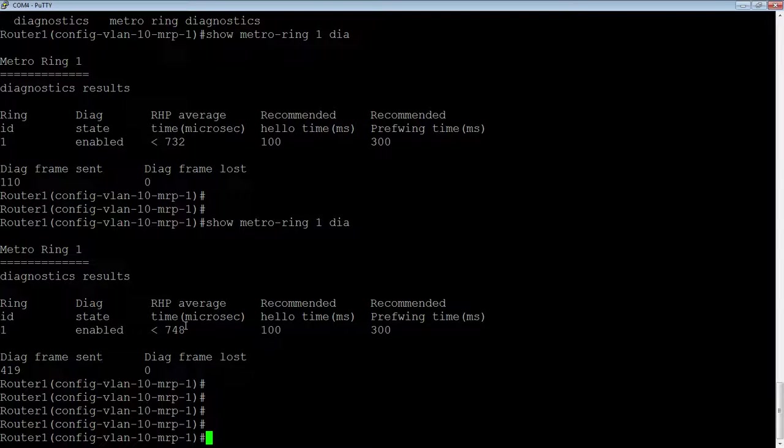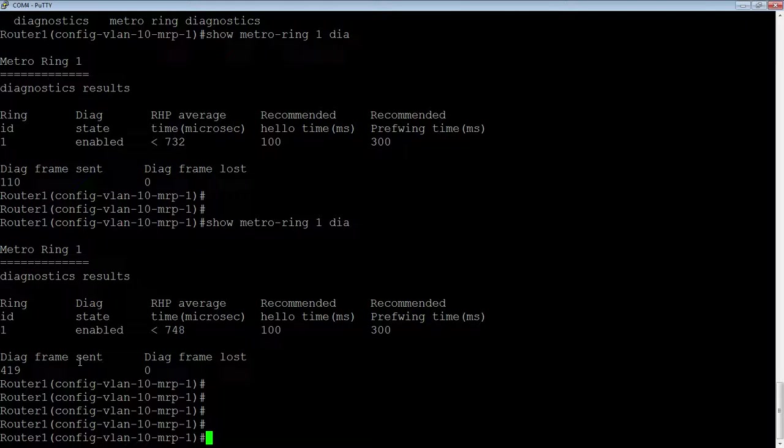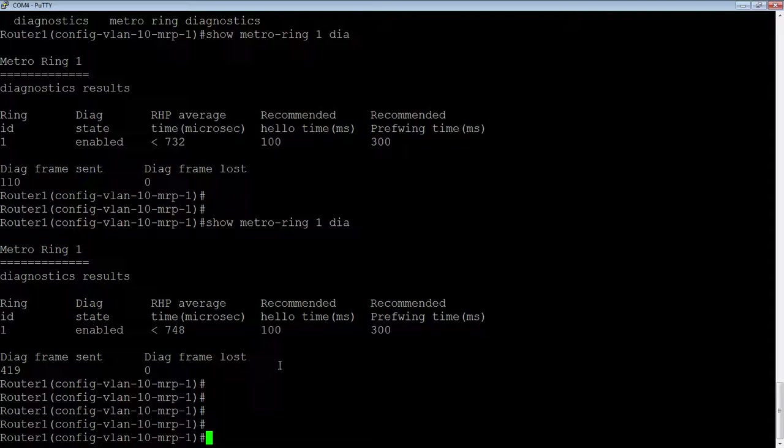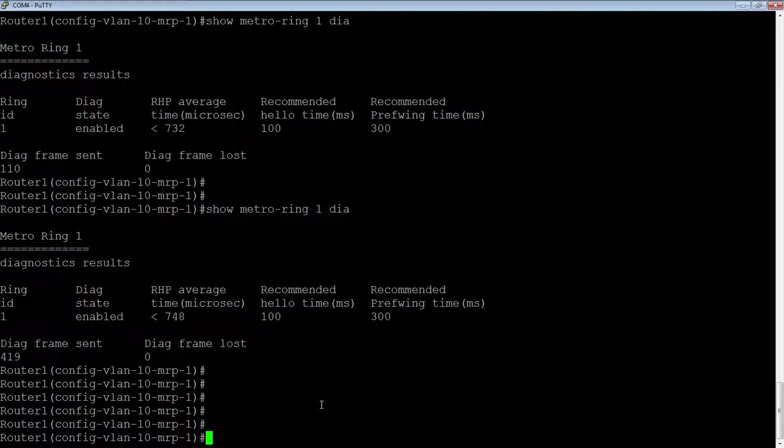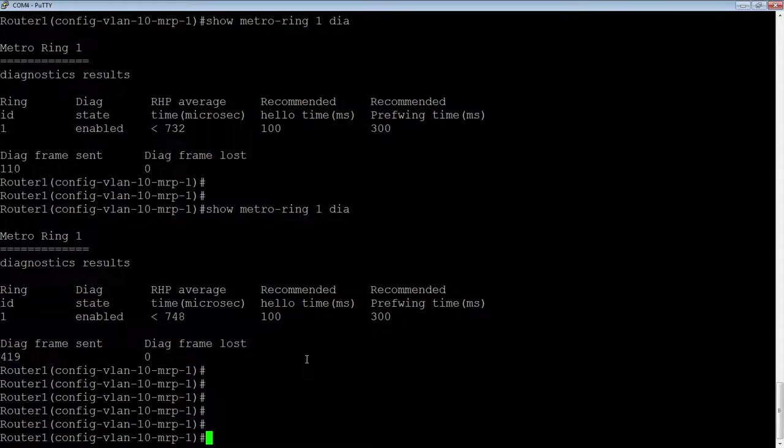So if the ring is big enough, it may recommend that you change the hello time and the pre-forwarding time depending on what it's getting in the average RHP time. So it may recommend you to change that to a different hello time and pre-forwarding time if your ring time is higher than it should be. And it also shows you how many diagnostics frames were sent and how many were lost in the process. So that's an optional parameter to turn on diagnostics, but a good one.